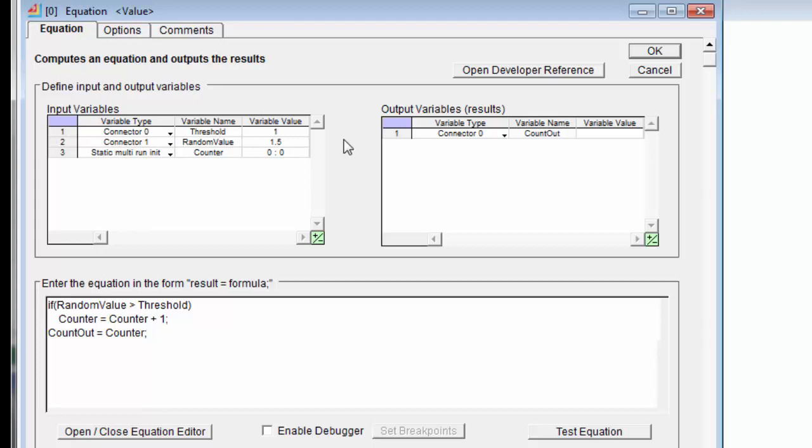I can click on the test equation button down here in the lower right-hand corner of the block. And this will actually execute the equation. Now, if you watch closely, you'll actually see the equation compile. You see a window flash up very quickly, too quickly to read, but that's actually compiling the equation. So I click on this test equation button.